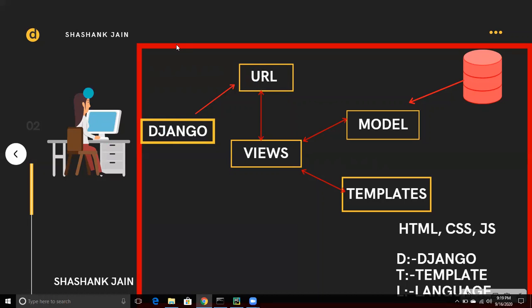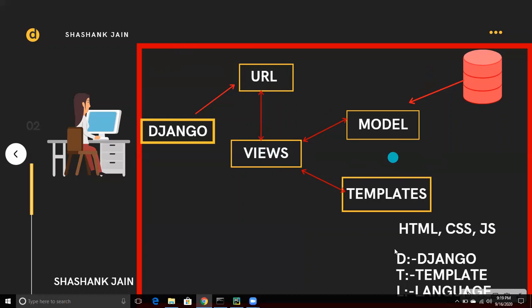A user comes to a website built with Django and sends a request through a URL. That URL is connected with Views, which calls a function in Views. Views is connected with both Models and Templates — it gets data from Models and passes that data to Templates.